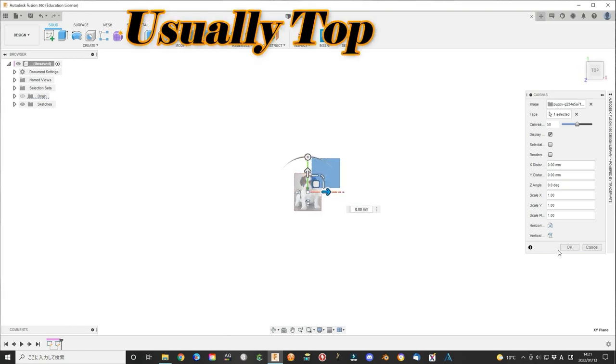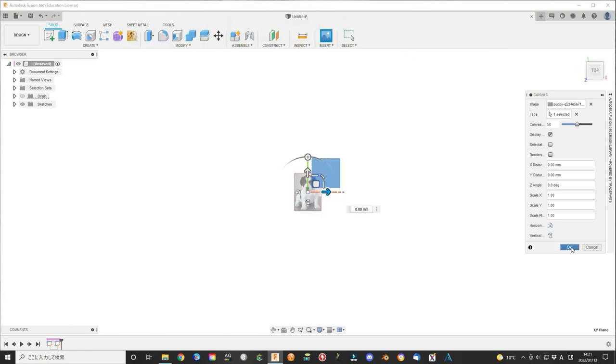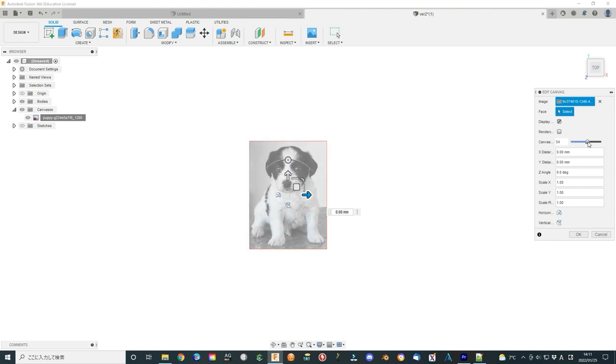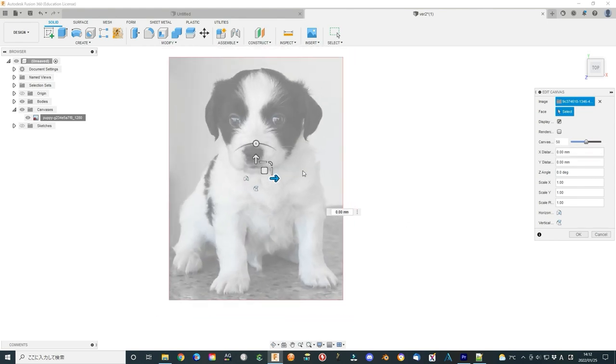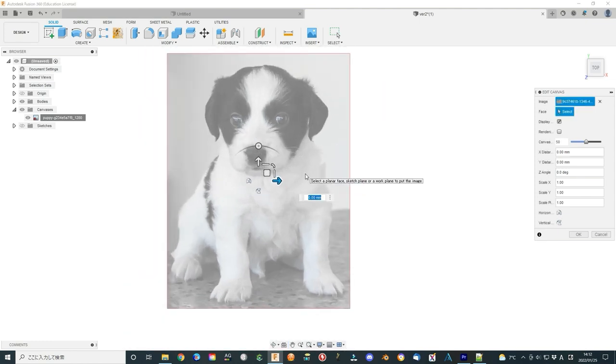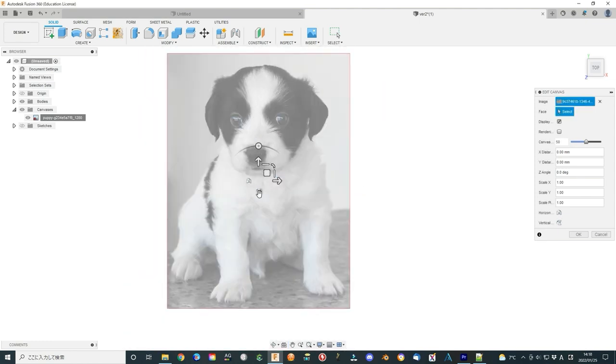Usually, the top plane. Here you can adjust some parameters that make your picture easy to use. Such as opacity can adjust the transparency of the image. You can use the middle scroll to adjust the locking size of the image. These icons can flip the image horizontally or vertically.